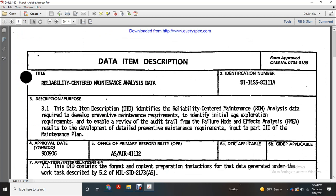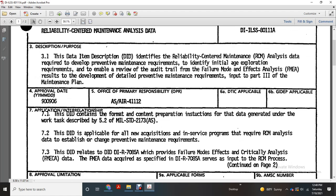Approved September 1990. Primary Responsibility: ASAAR 4111-2. Application and Interrelationship of the Data Item: format content preparation instructions for data generated under the work tasks described in MIL-STD-2173A, Department of Defense. Data Item approved for all new acquisitions of the program requiring Reliability Centered Maintenance Analysis data and scheduled preventive maintenance requirements.